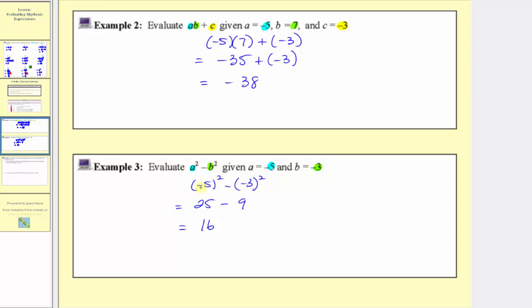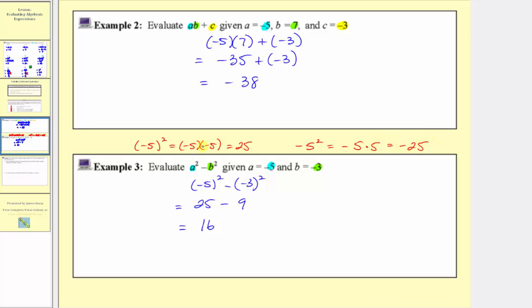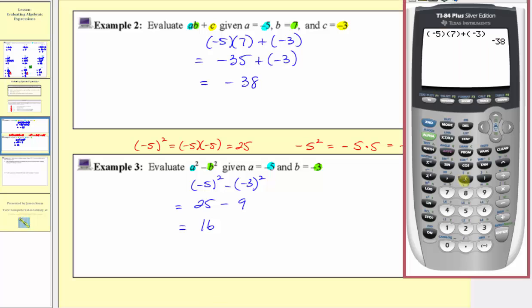It is important to recognize that negative five in parentheses squared, compared to negative five squared, are different. When the base is negative five in parentheses, we have two factors of negative five, giving positive twenty-five. But negative five squared without parentheses means the opposite of positive five squared — the base is positive five — so this equals negative twenty-five. On the calculator, negative five in parentheses squared gives positive twenty-five, while negative five squared gives negative twenty-five.